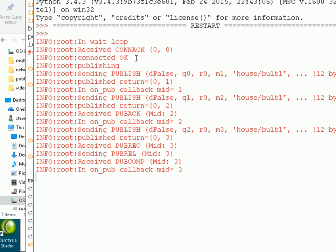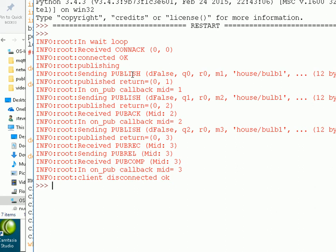Now you can see it's in a better order. You can see the acknowledgements coming in in the right order — we got connected, we published, we sent the publish, we got the acknowledgement, then we published, got the acknowledgement, then we published again and got the various acknowledgements. So that makes a lot more sense. I tend to use the logging module in all the scripts — it makes it easier to read the output, and also by making a simple change you can disable all the output.